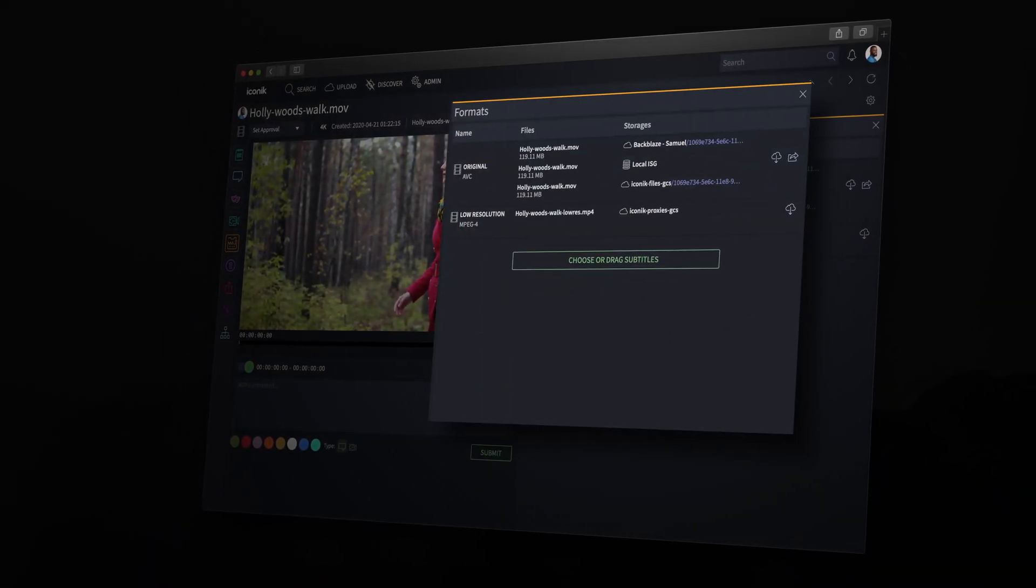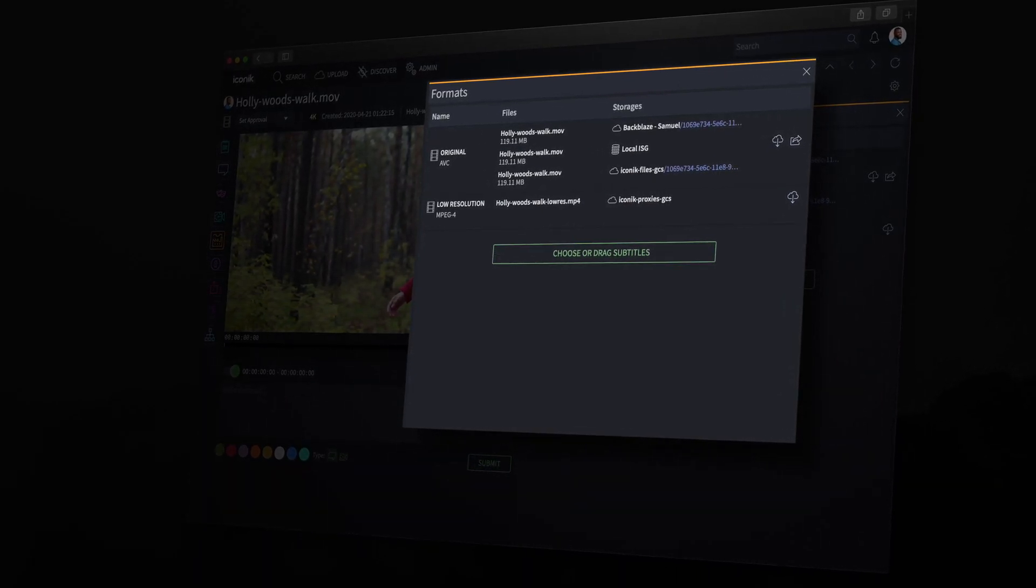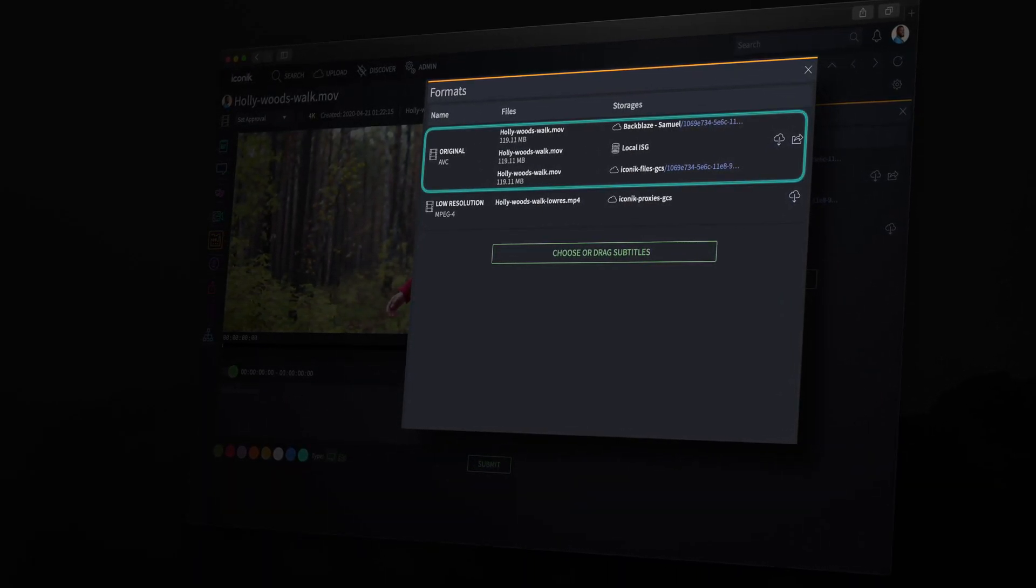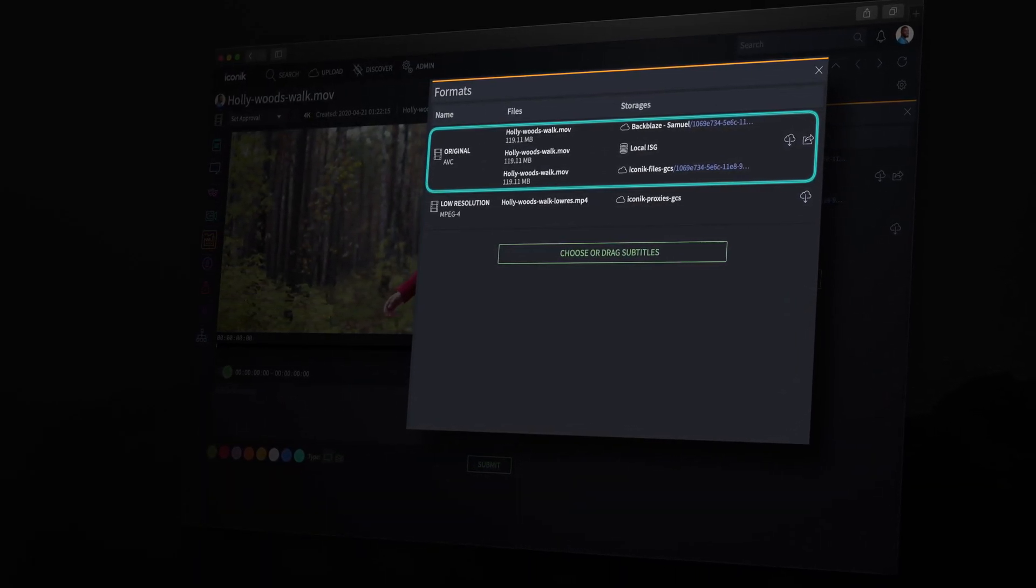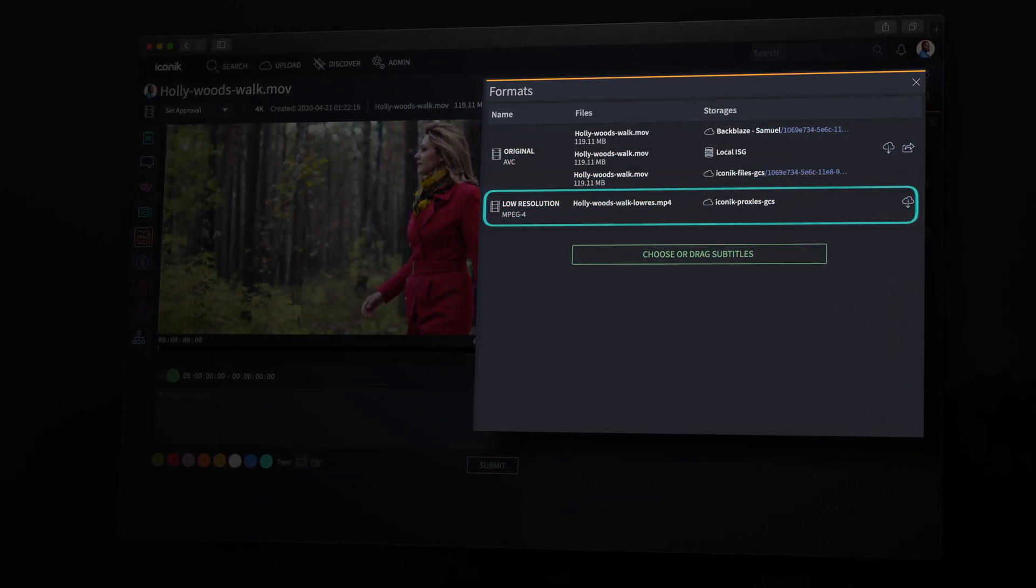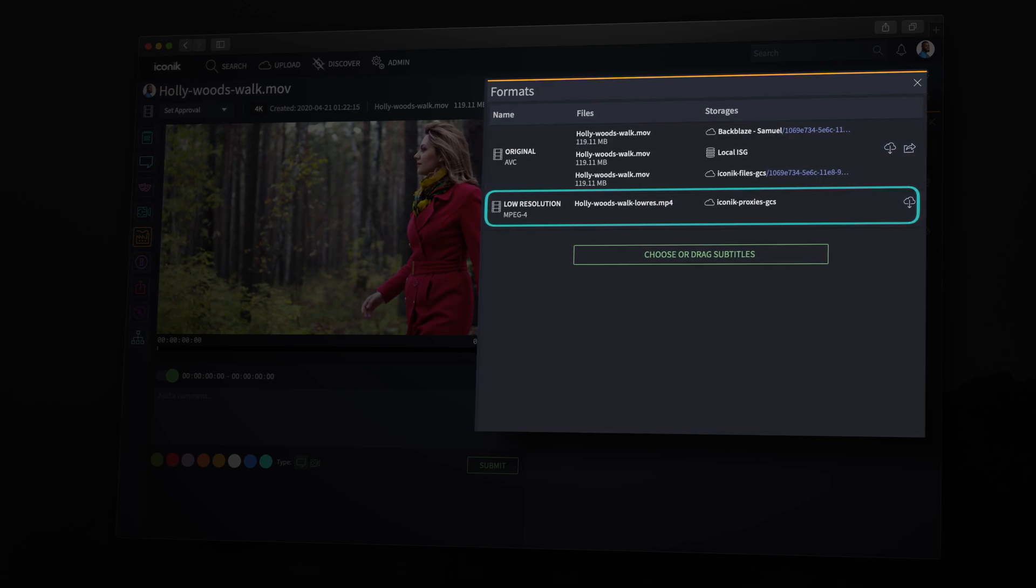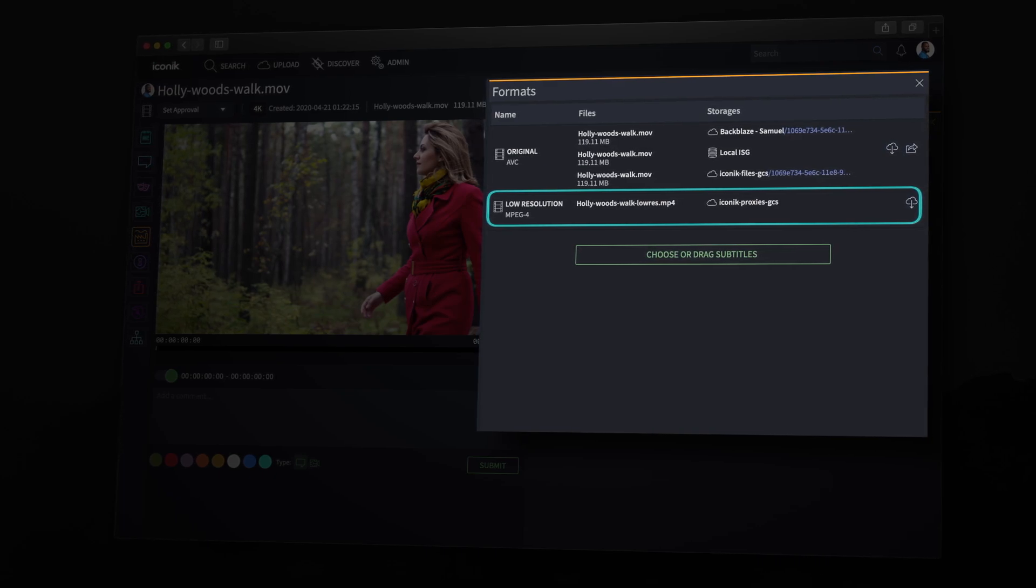Once it's ready, we can view the asset in Iconiq from anywhere. The Formats tab shows us where the original file is stored and that there is a proxy version available in Iconiq.